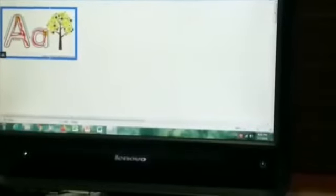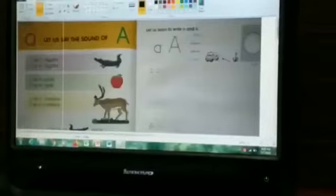For small a: make a left curve, go up, and come down straight. Date 8.7.20 — small a and capital A done in English workbook.